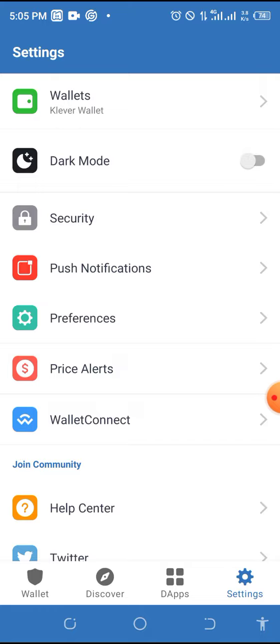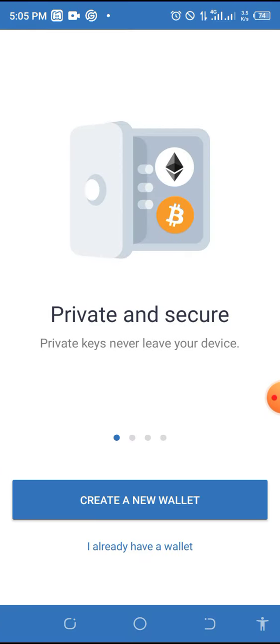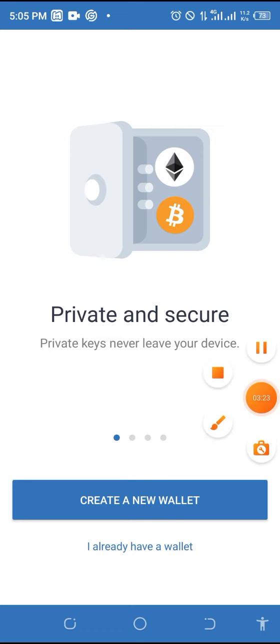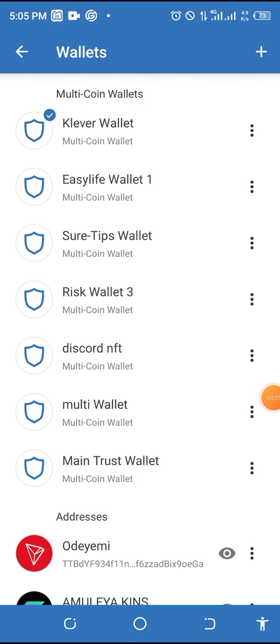You need to create a wallet. Click on Create Wallet. When you click on Create Wallet, it will give you some words that you should write down. Write down all those words in the same place, and then you will have a wallet.